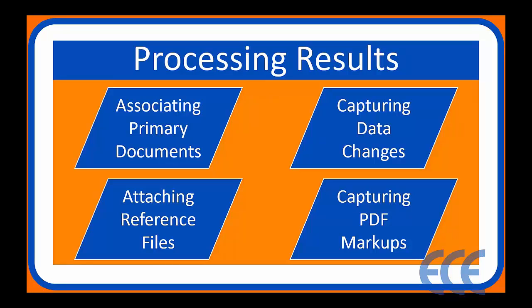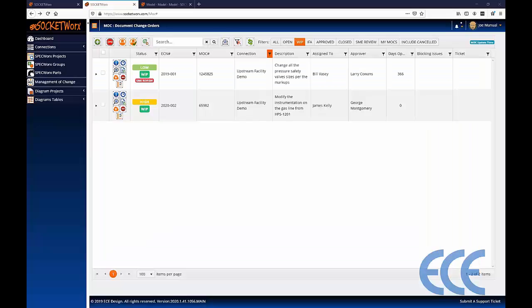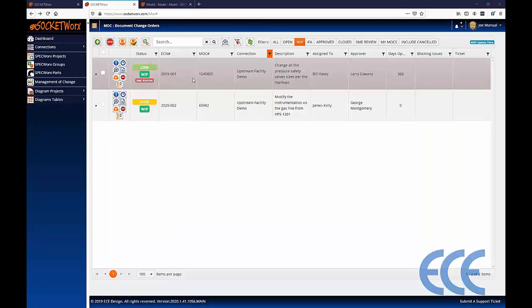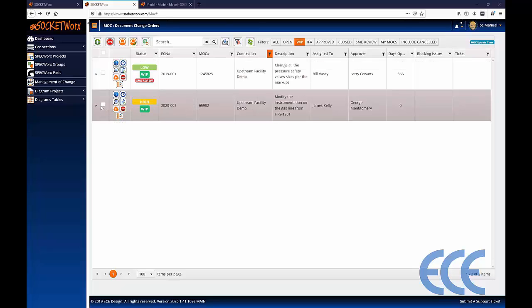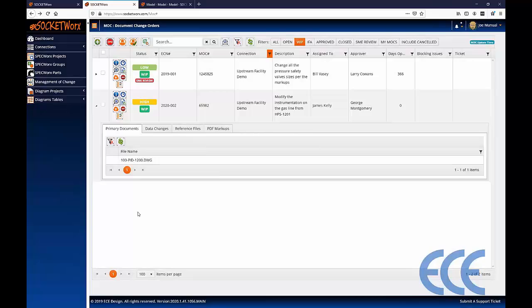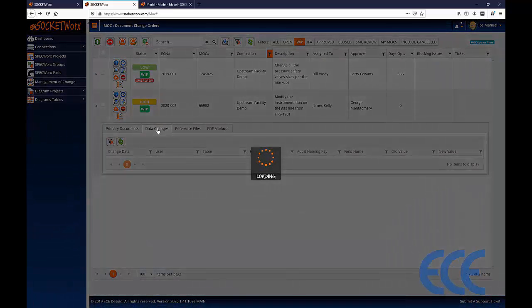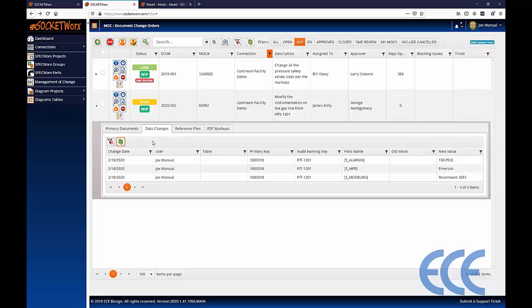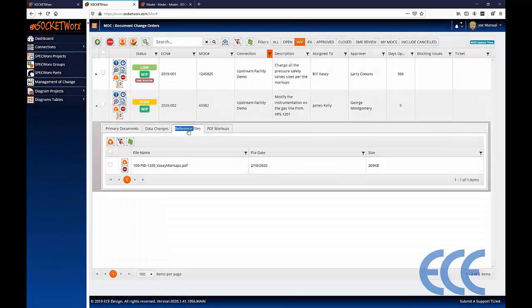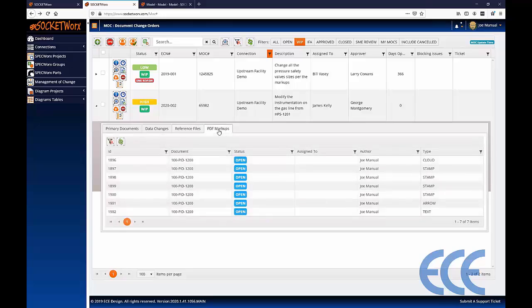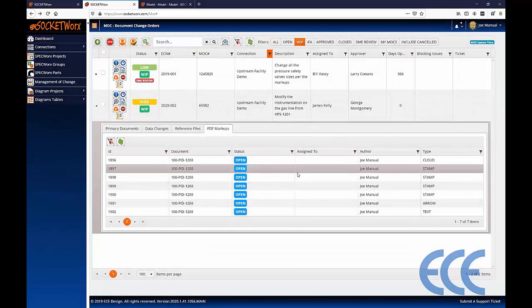We've now completed all four procedures: associating primary documents, attaching reference files, capturing data changes, and capturing PDF markups — the four key components of SOCKETWorx MOC. The results can be found on each change order by expanding the chevron at the record level. We can see PID 1200 as the primary document, the three data changes we modified, the reference file that was uploaded and can be downloaded, and all the markups associated with this change order.